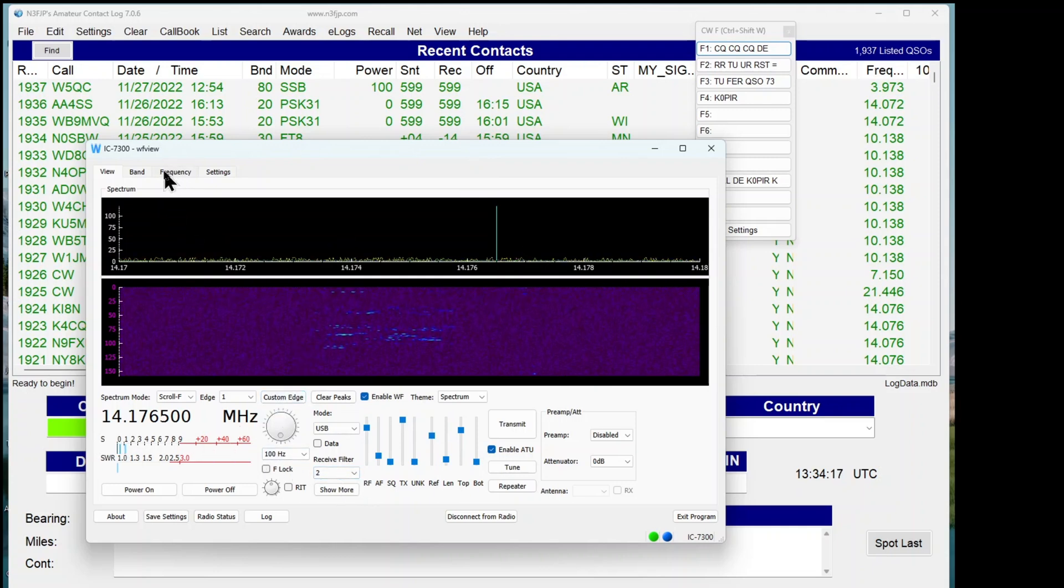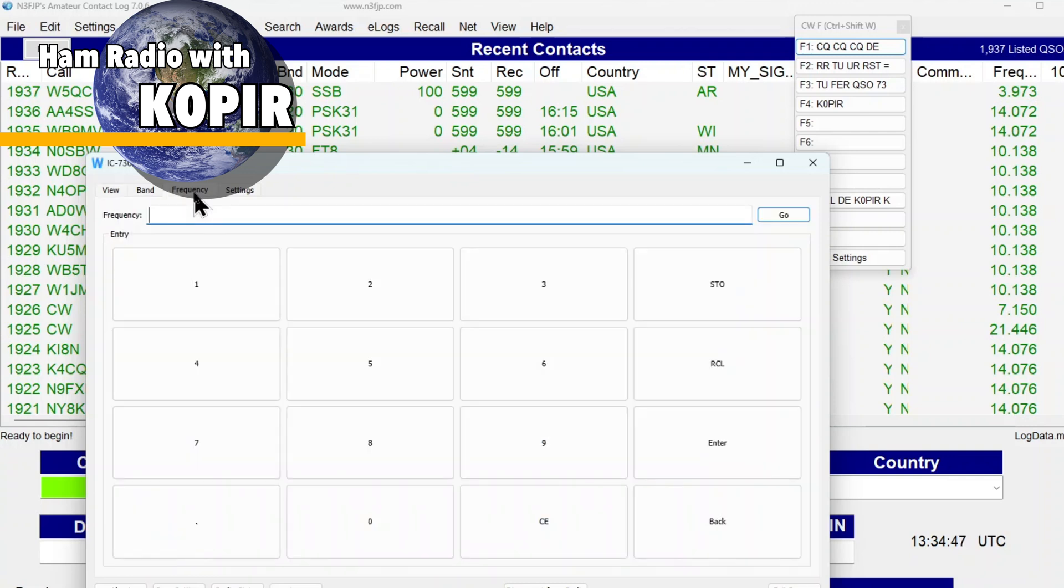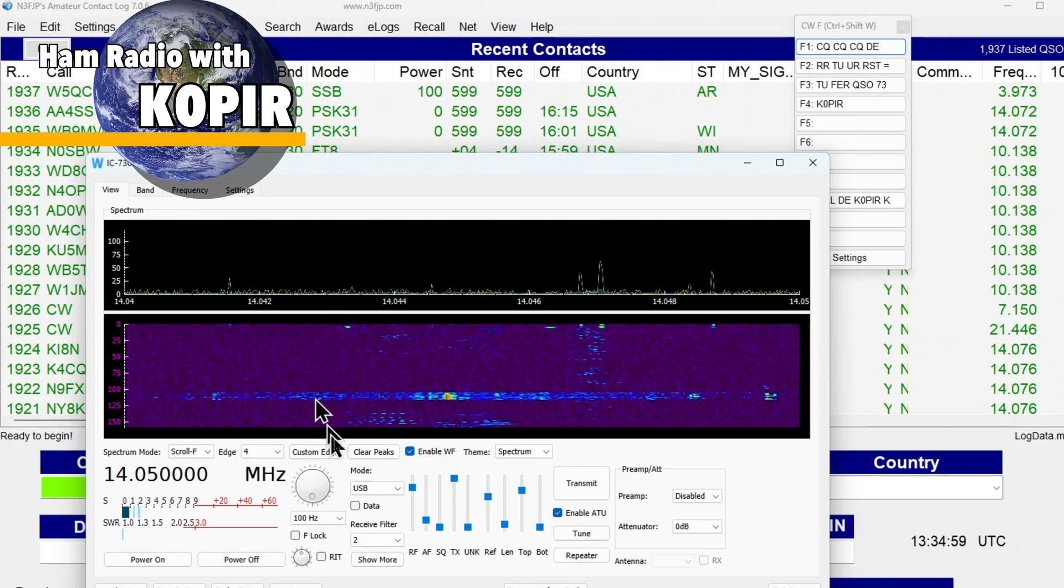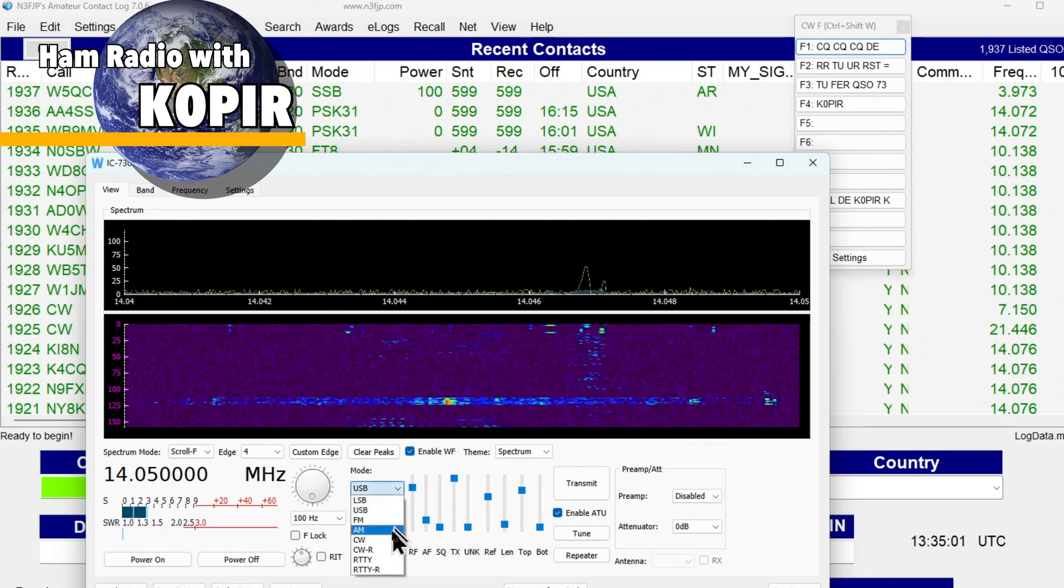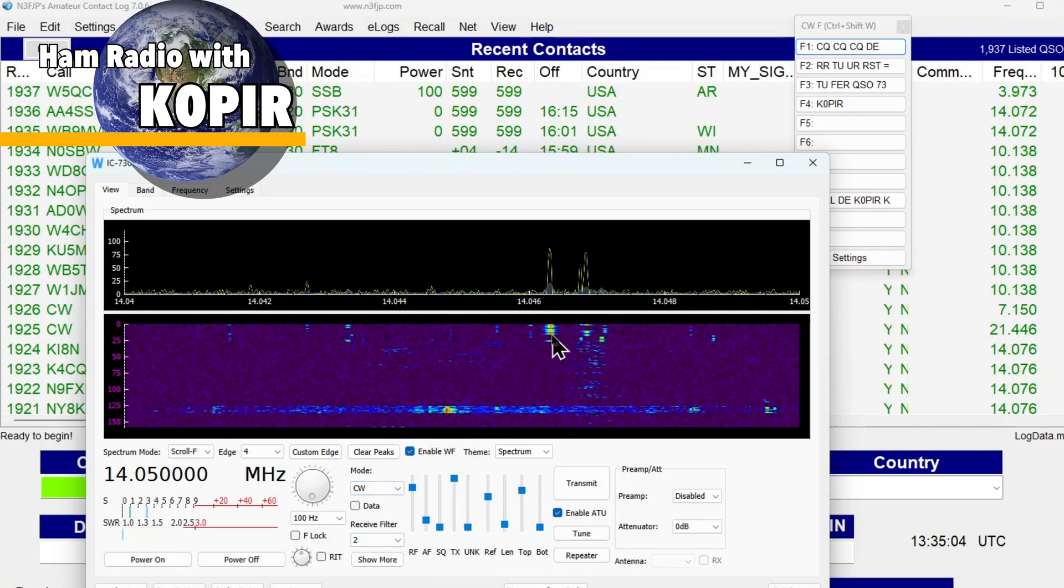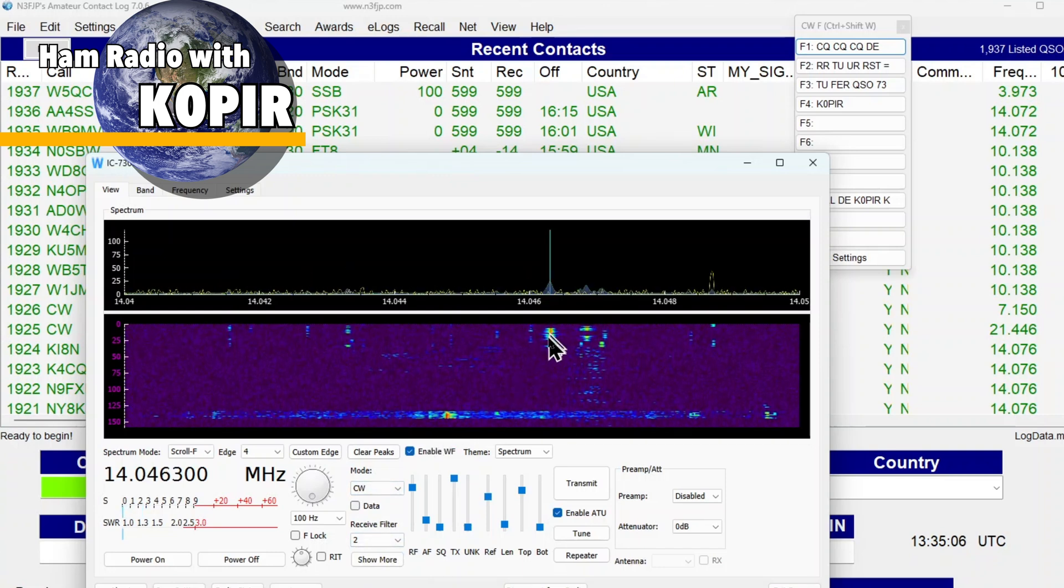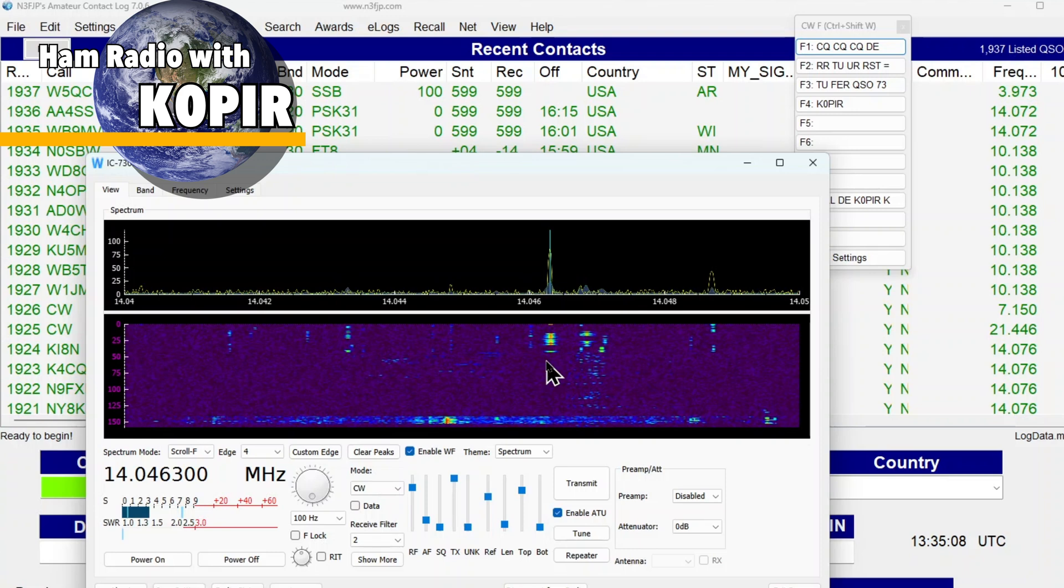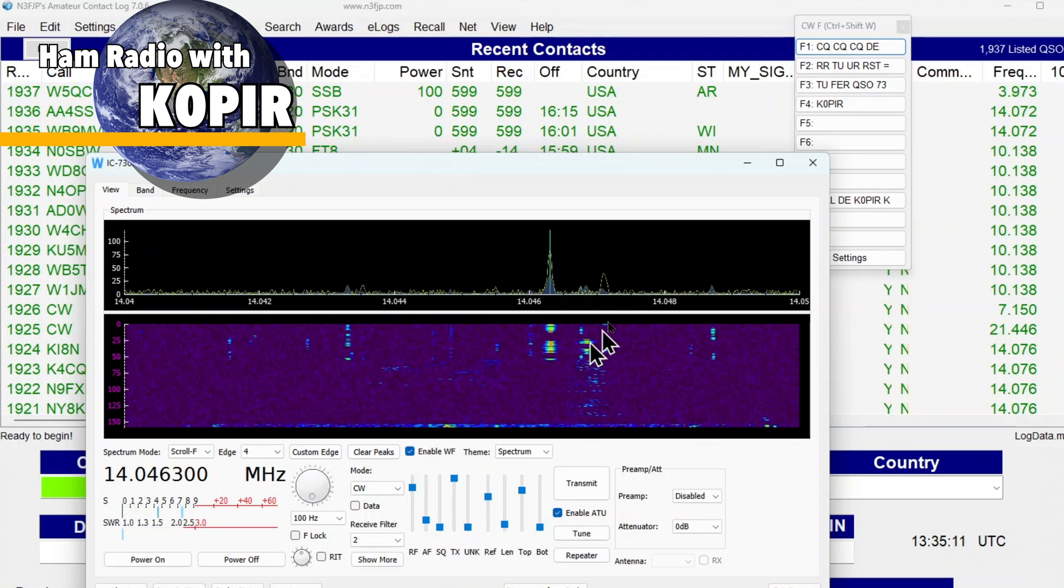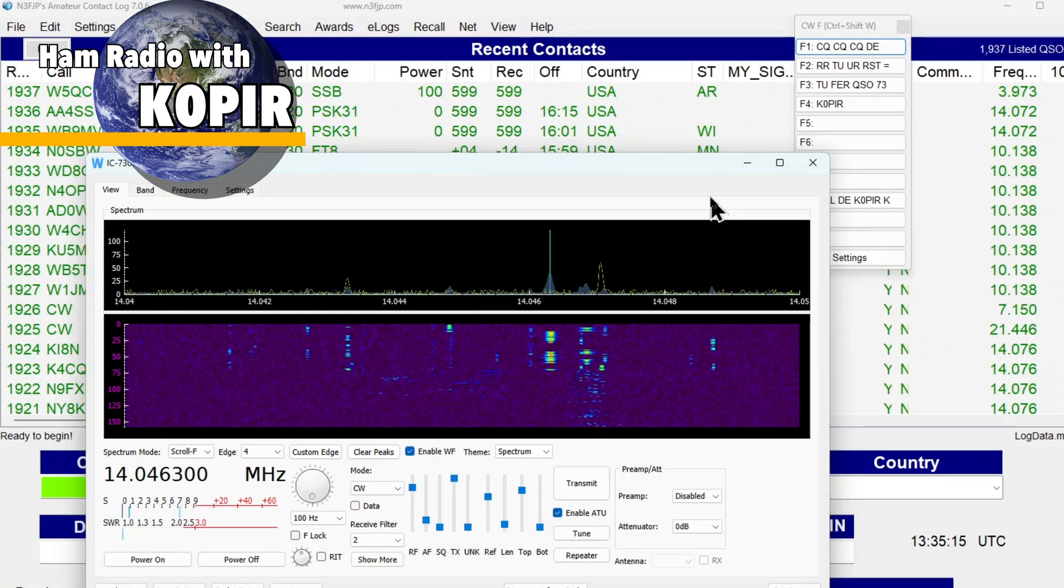Let me go over to the CW frequency. I'm just going to put in a frequency here. And I'll put it on CW. There's one. Looks like a contest is still going on.